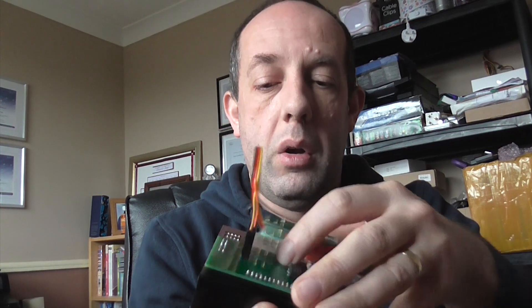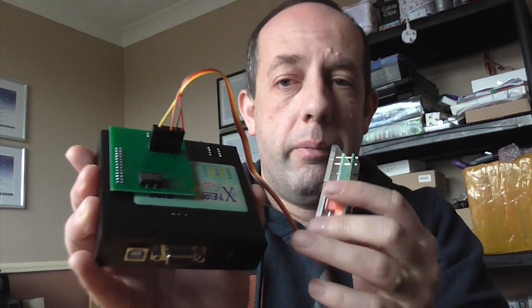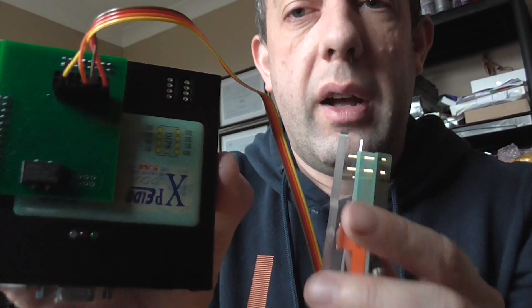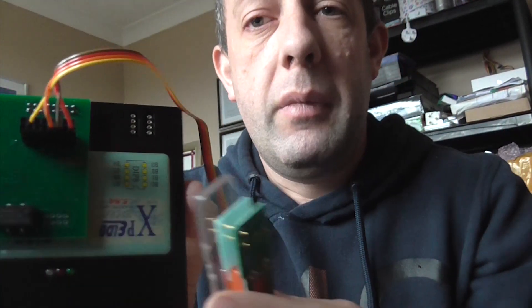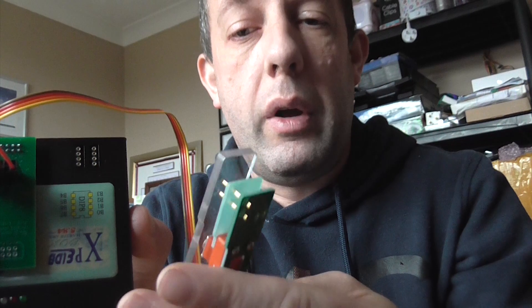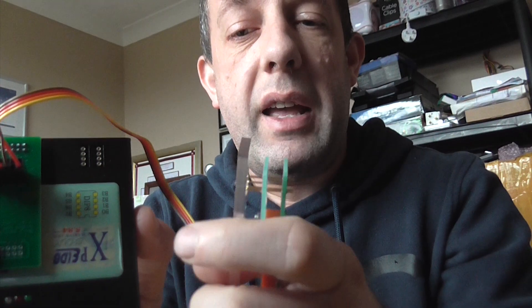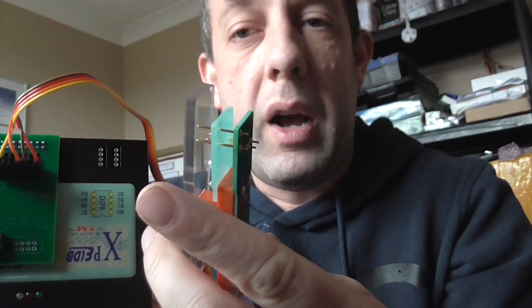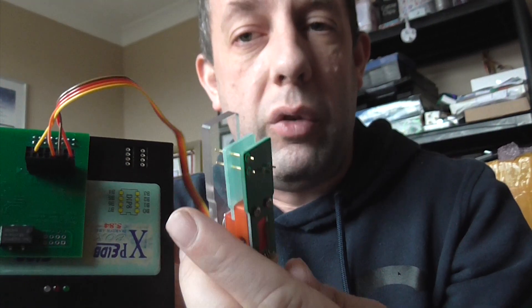So what we're going to do is we're going to fix this, we're going to repair the EEPROM. We're going to use an Xprog programmer which we have here.